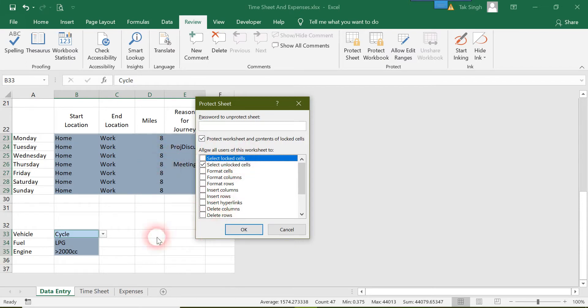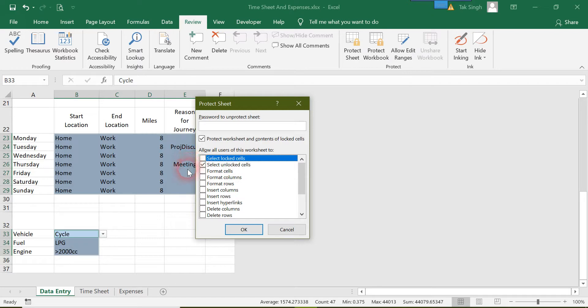So all the cells other than the blue cells are locked, and the user will no longer be able to access them. I'll press OK.